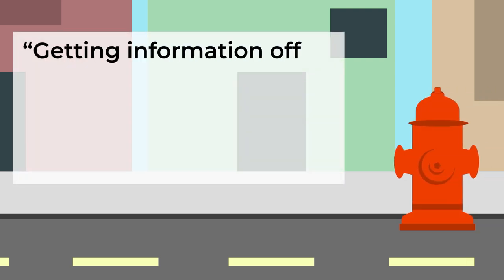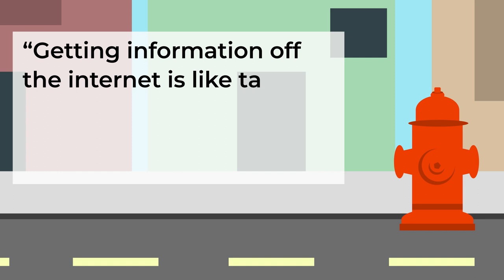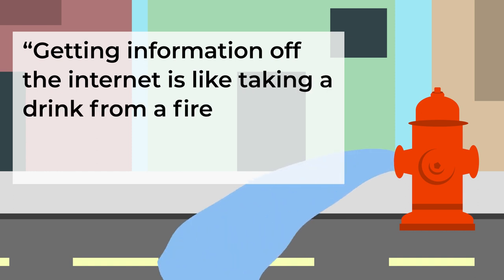Mitchell Kapoor, the tech entrepreneur, said that getting information off the internet is like taking a drink from a fire hydrant.